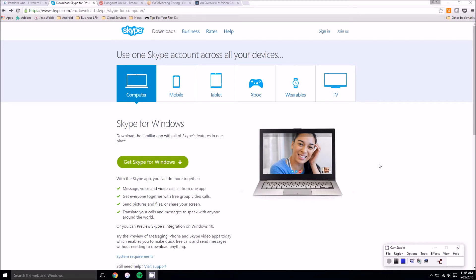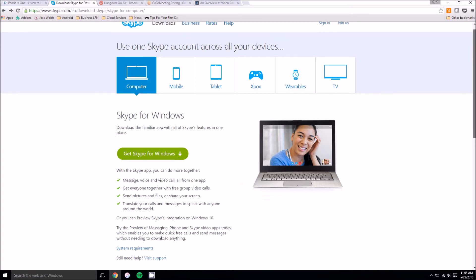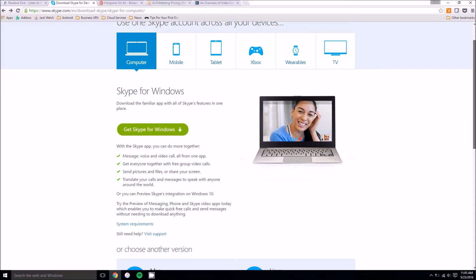So the first one we have is Skype. Everyone pretty much knows what that is. It's one of the most common out there. It has a free version where you can video call with another friend or colleague.